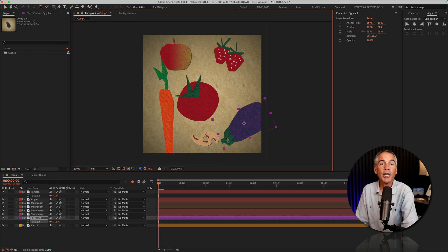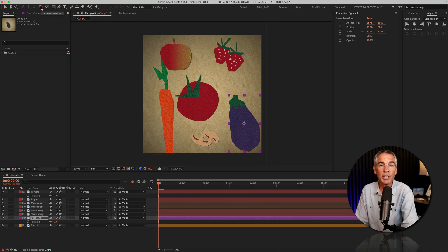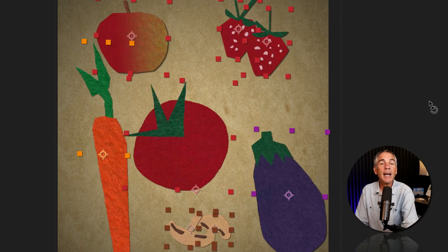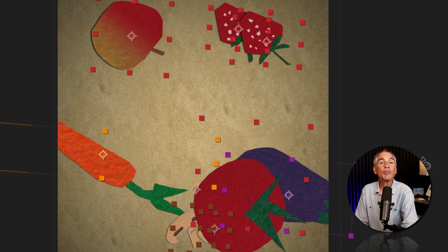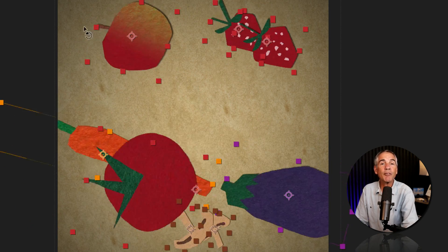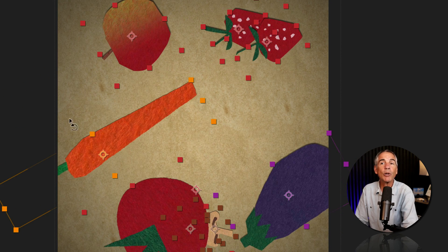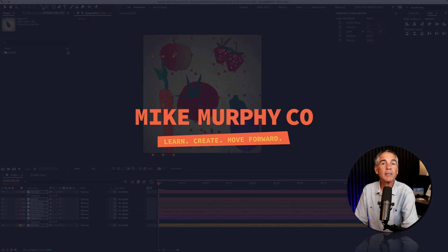And if you ever change your mind and want to reset it back to zero, all you need to do is double-click to reset the rotation. And that is how to use the rotation tool in Adobe After Effects CC 2024. My name is Mike Murphy. Cheers.